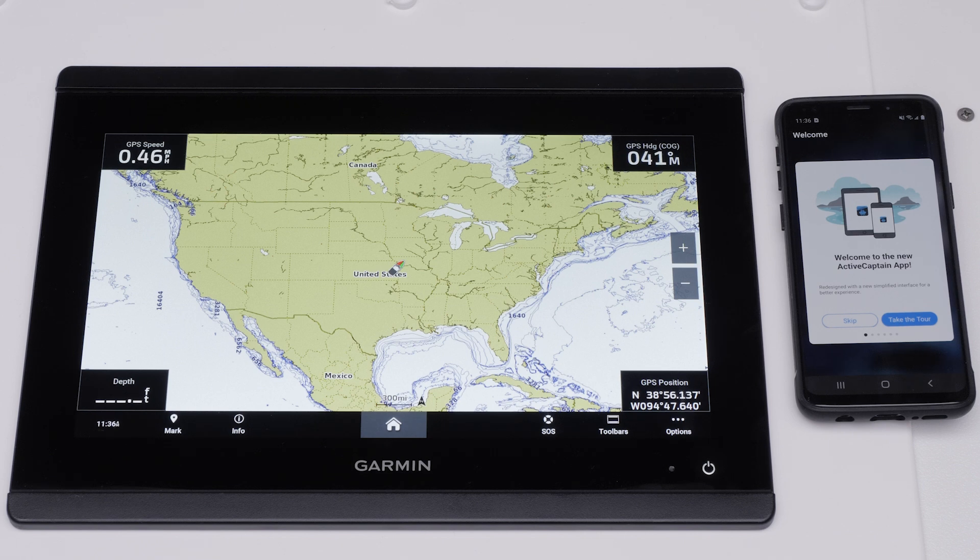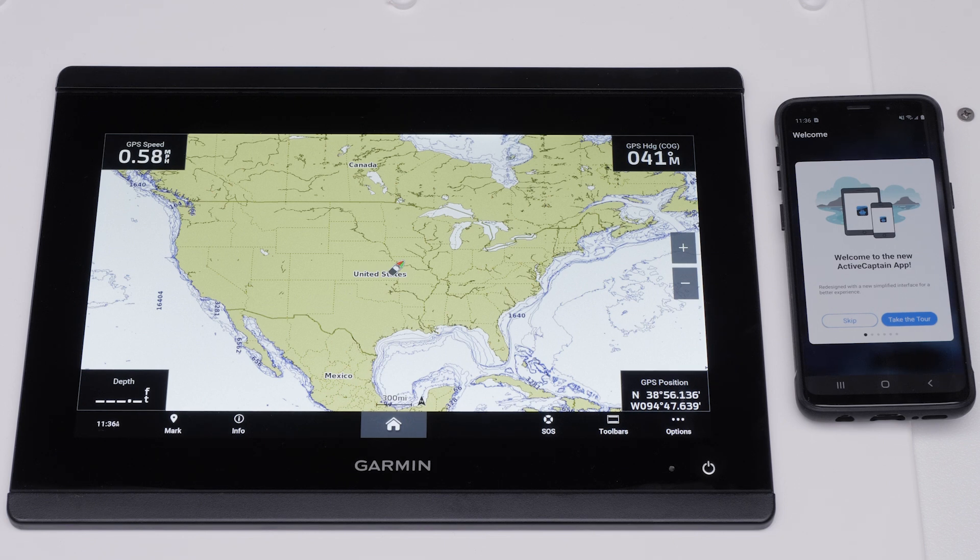The ActiveCaptain app will now offer to take you on a tour of the features. Follow the tour or select Skip. In this video, we will select Skip.